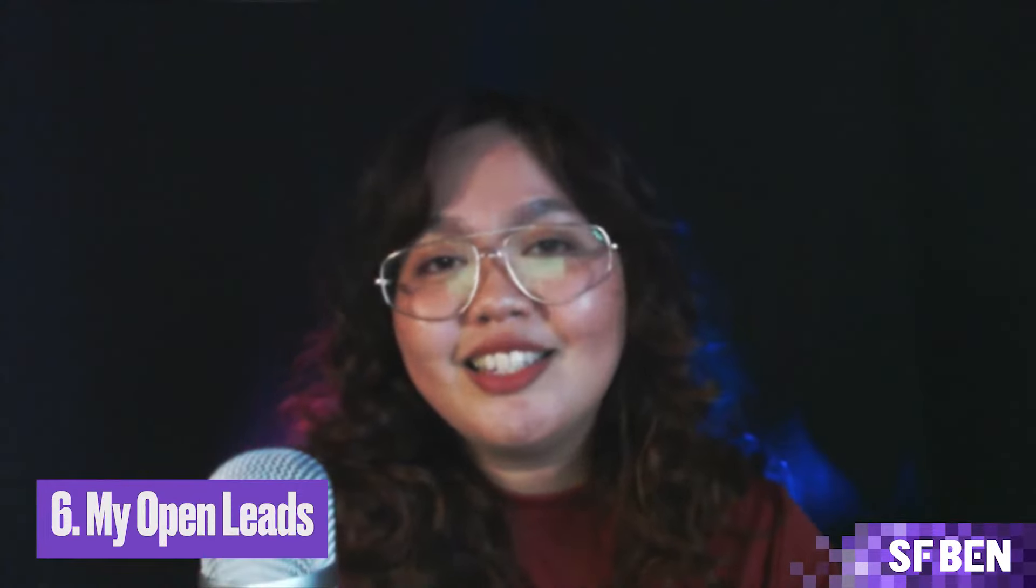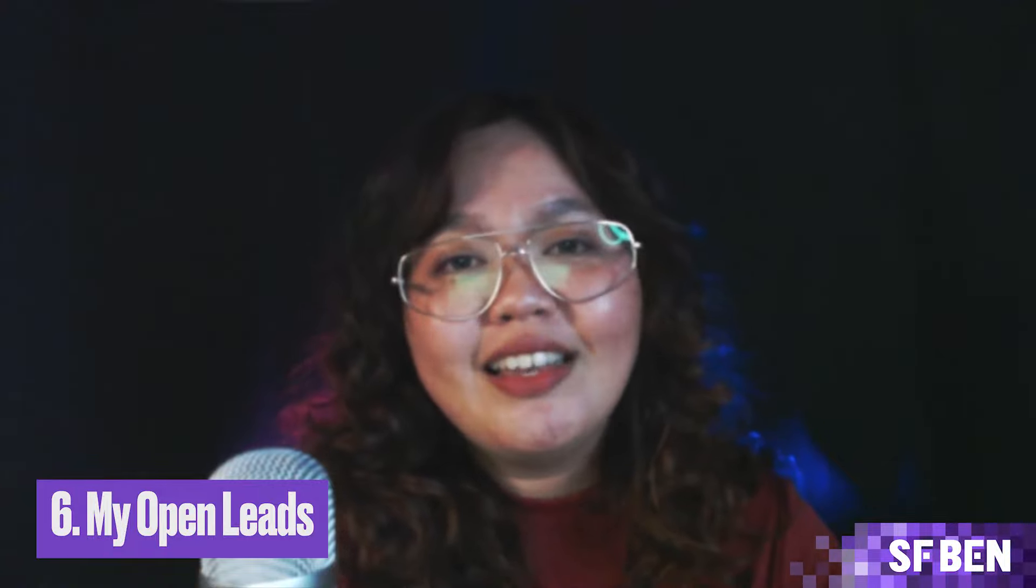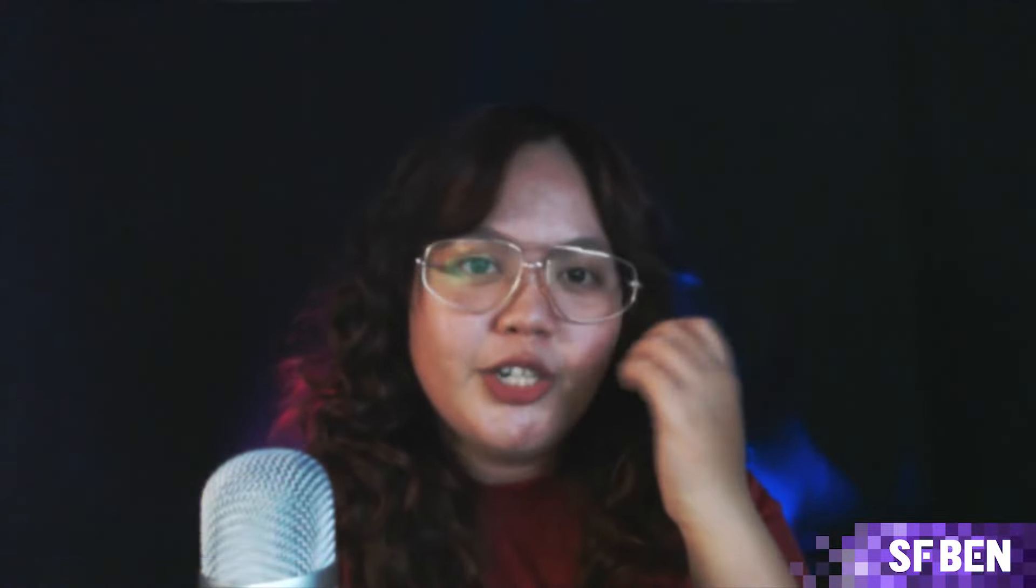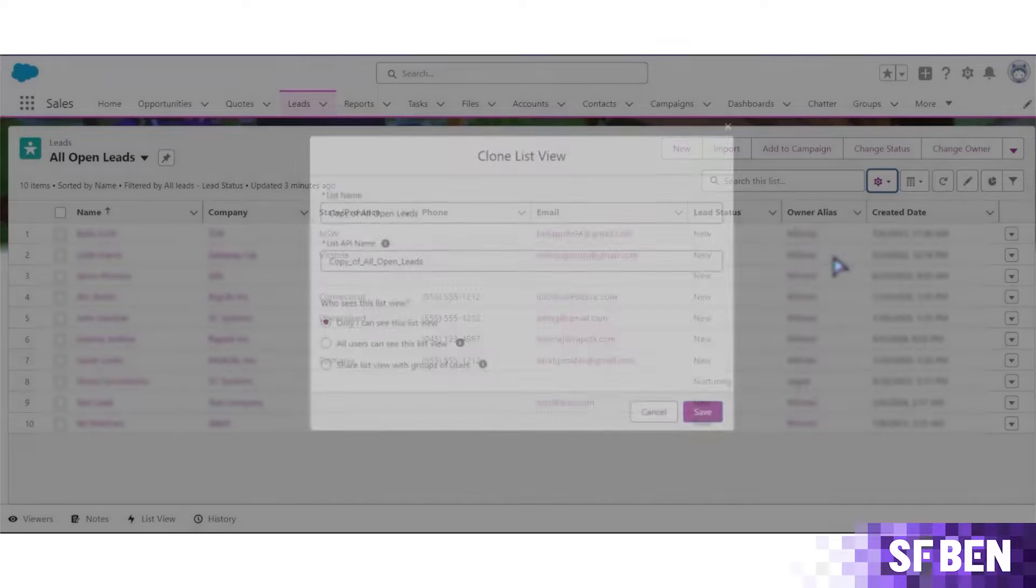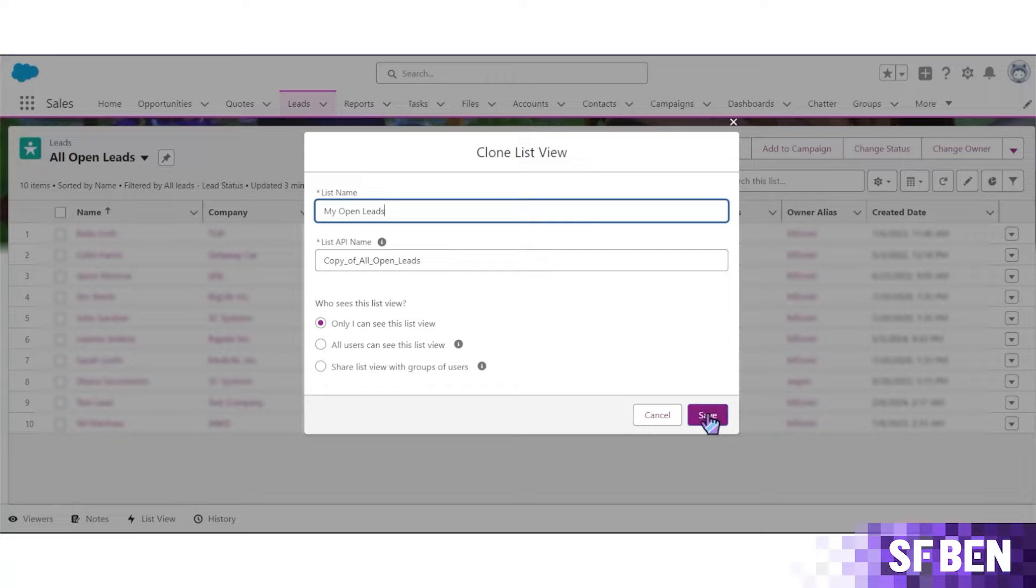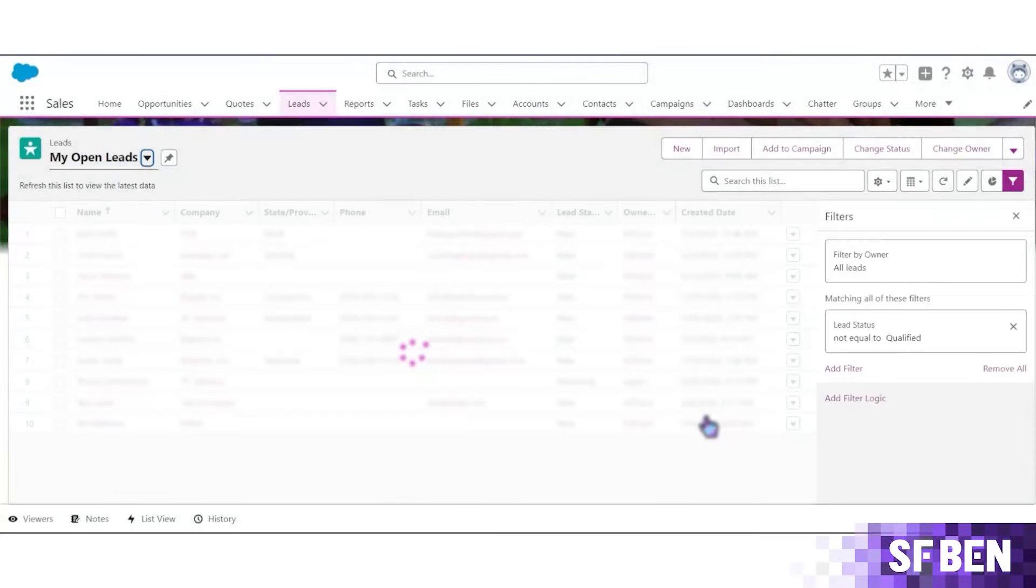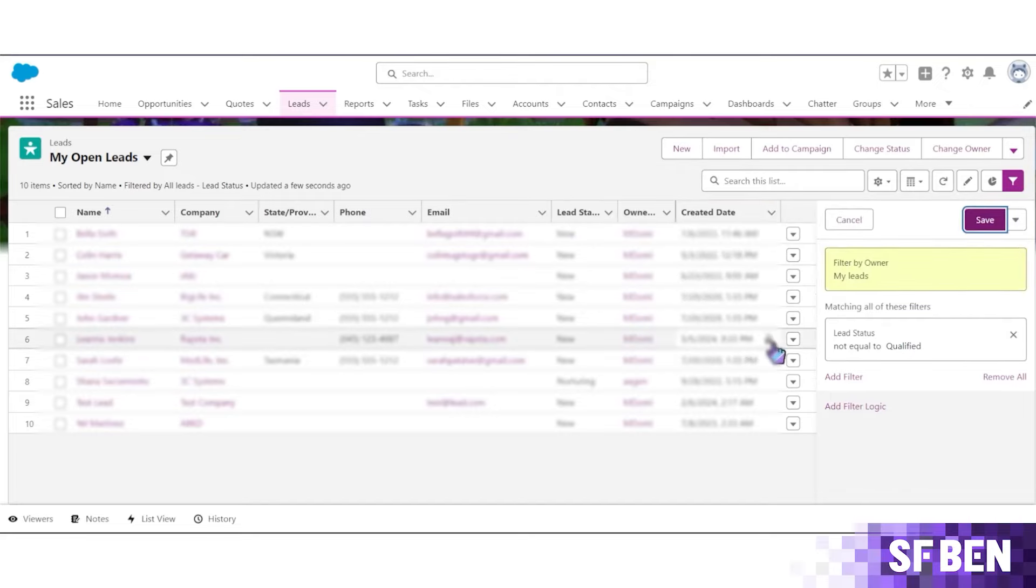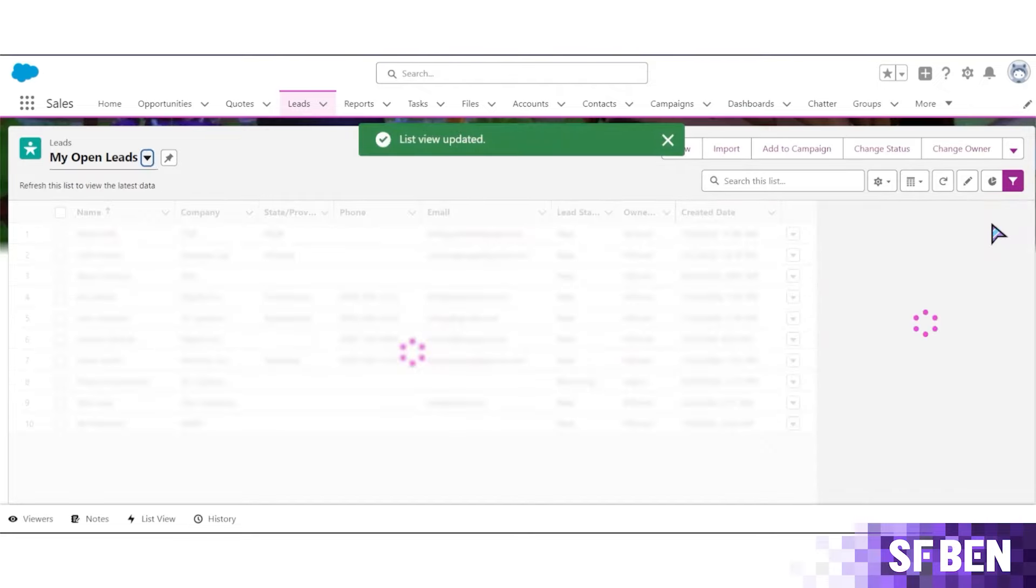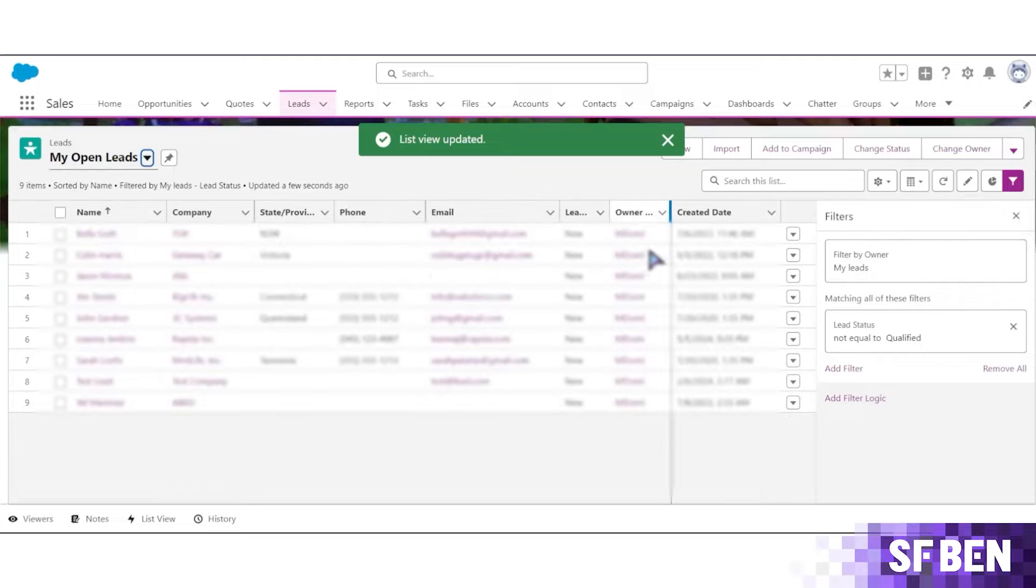Now, on to our next standard object: leads. First, and probably again the most important one for this object, is My Open Leads. The standard lead list views may already have all open leads, but this one focuses only on a single owner's leads that are still open. It excludes all the disqualified or closed leads, as your sales team should be spending their time focusing on the leads that actually have conversion potential, rather than spending their time sorting out these leads.